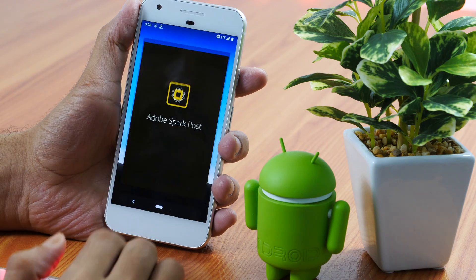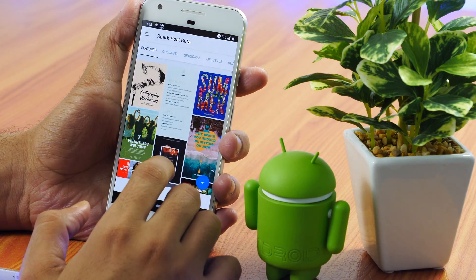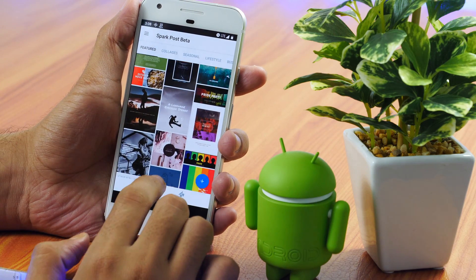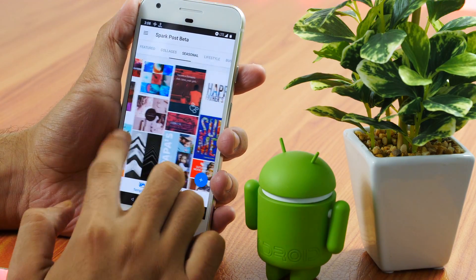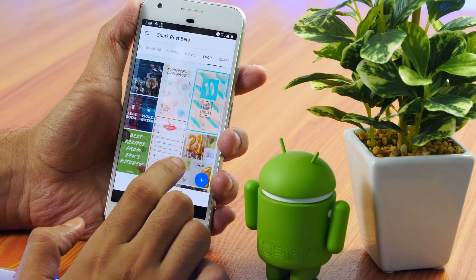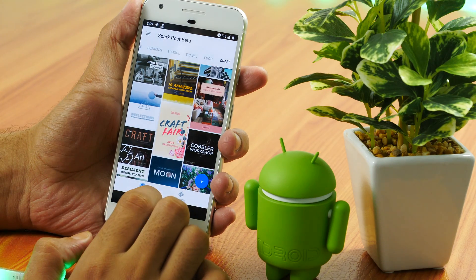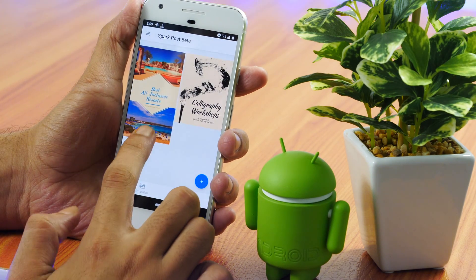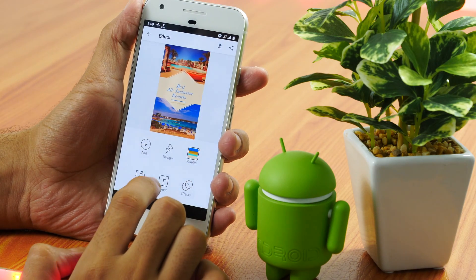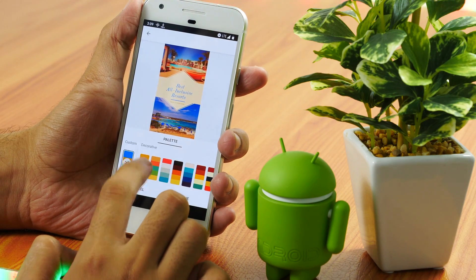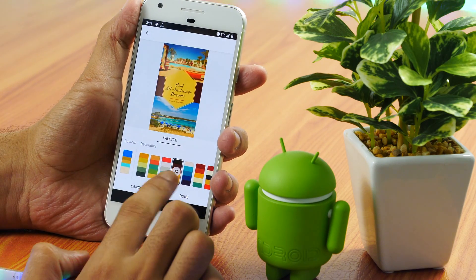The next app on the list of best free Android apps of the month is coming from Adobe. If you are a graphic designer or simply create lots of social media images like Instagram posts, Facebook covers, etc., or even professional design work like designing flyers, posters, etc., then Adobe Spark Post is the app you must try. Adobe Spark Post is one of the most powerful graphic design apps that will come very handy for all your graphic design needs.